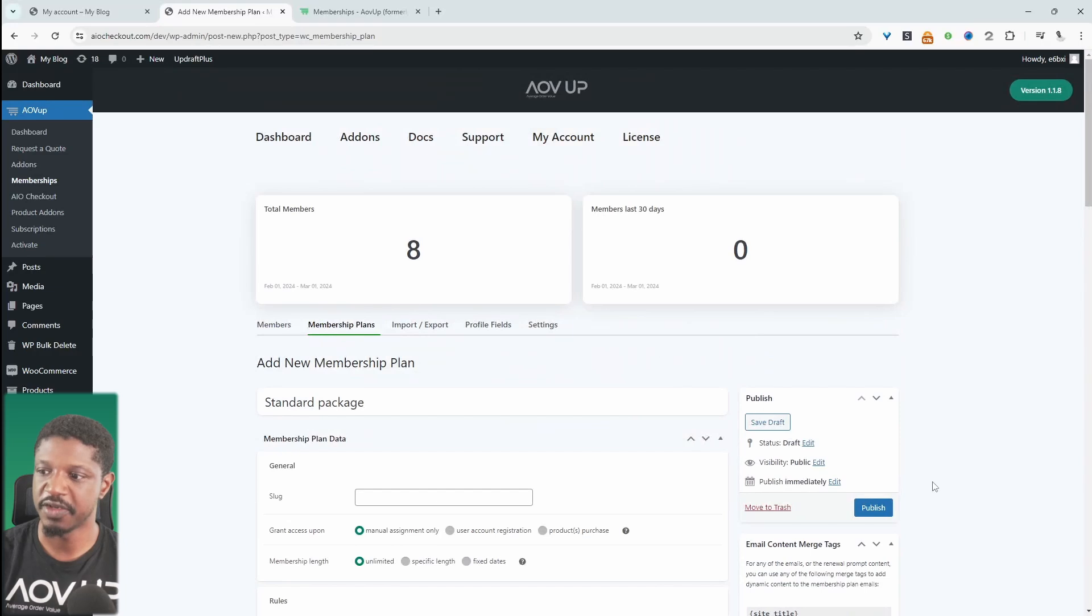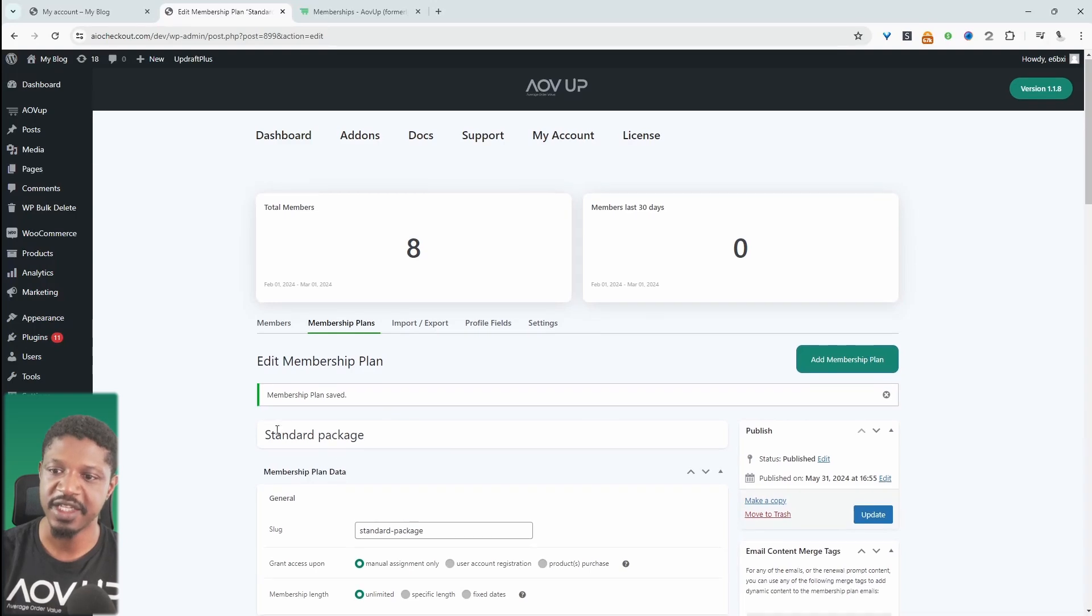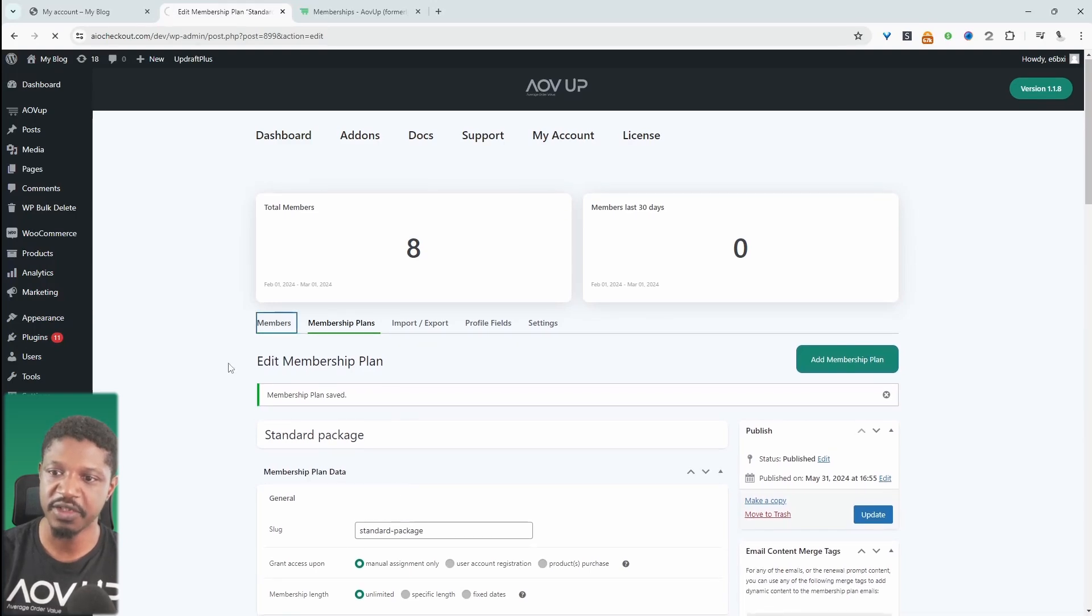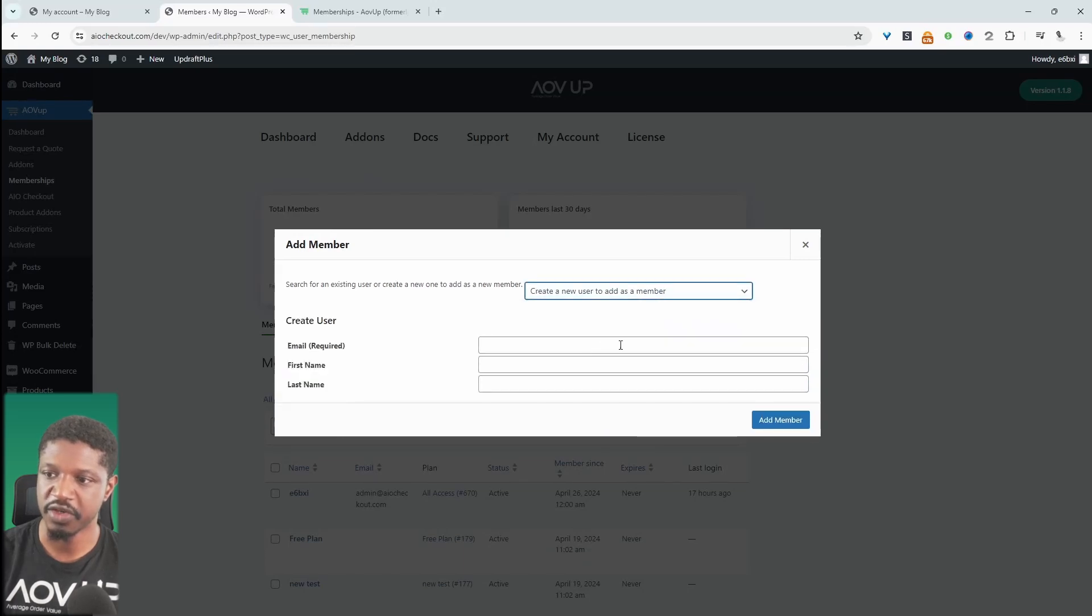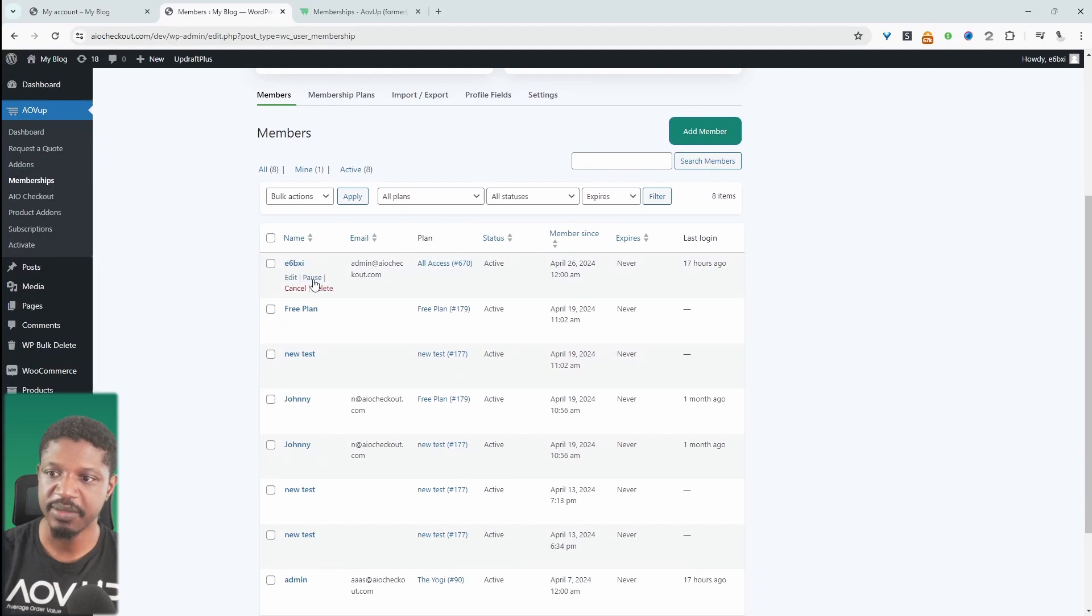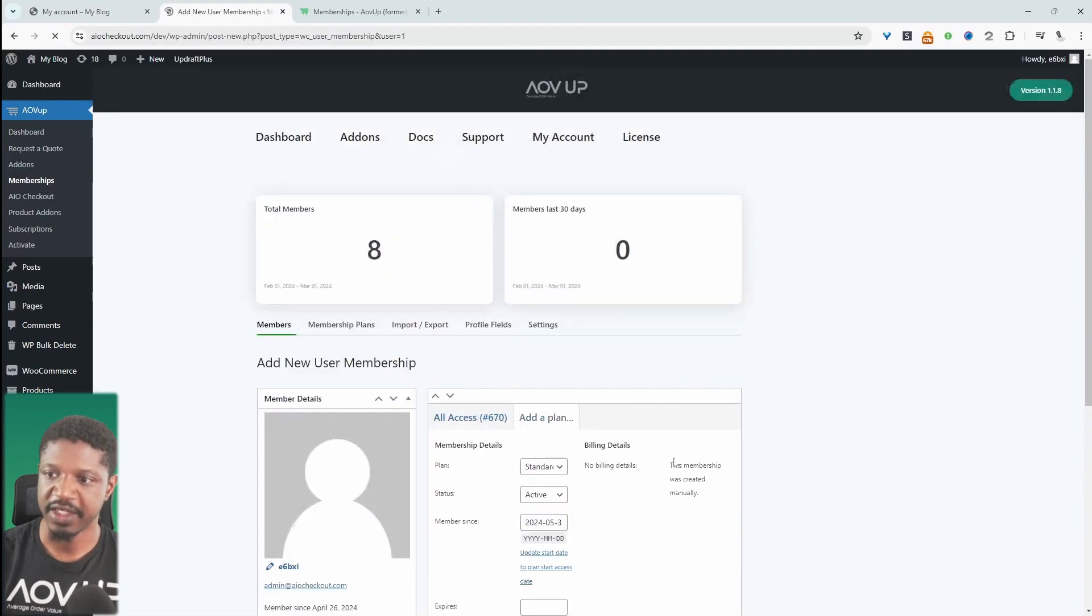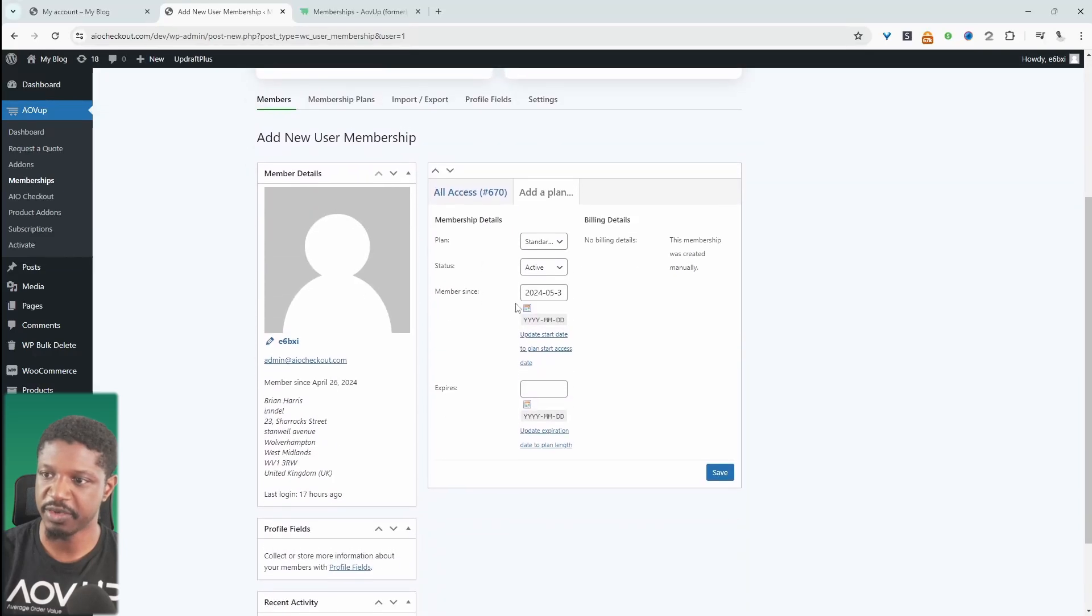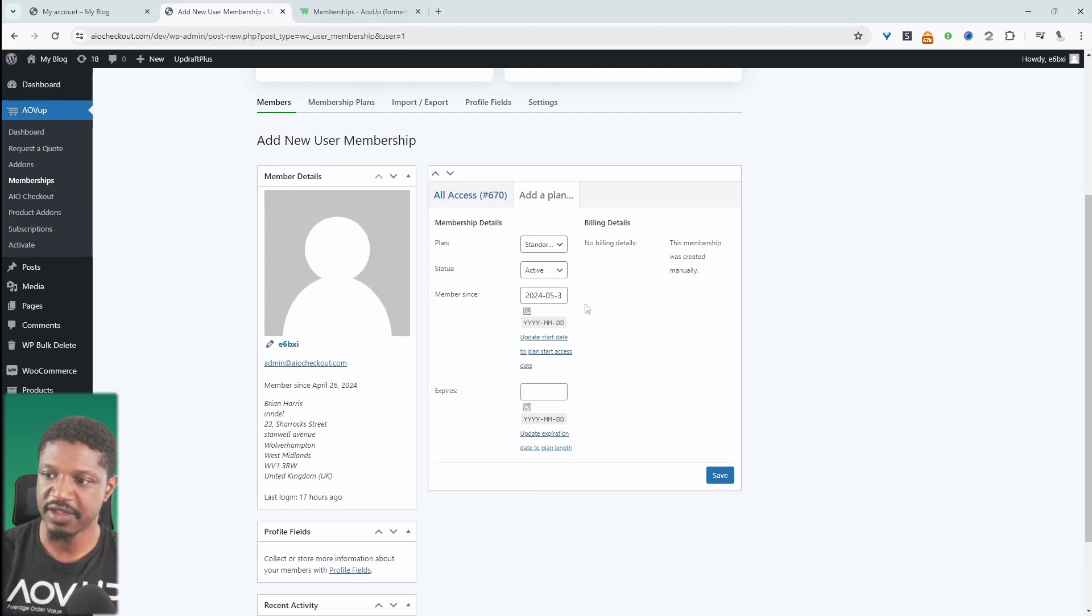Once we're happy with everything, we can just hit publish. Now we'll have a look at how we'd actually enroll someone into this standard package here. We'll navigate over to members, then click add new member. We can search for our member here or we can create a new member. Since I'm logged in as admin, I'm going to click on my profile, which is this one, and I'm just going to add that standard package to my membership. Here where it says plans, we'll just select that standard package which we've just created. The status is set to active, so that's fine. We'll just hit save.